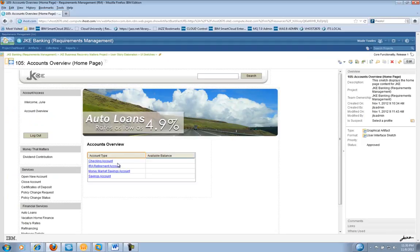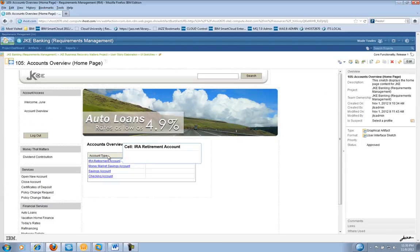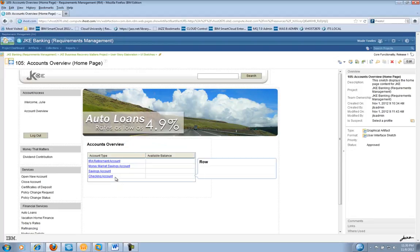that the checking account is now no longer at the top, it is at the bottom of the Account Overview page.